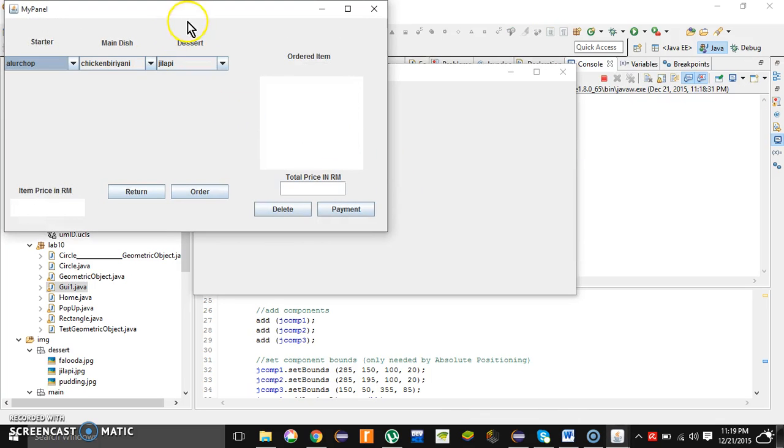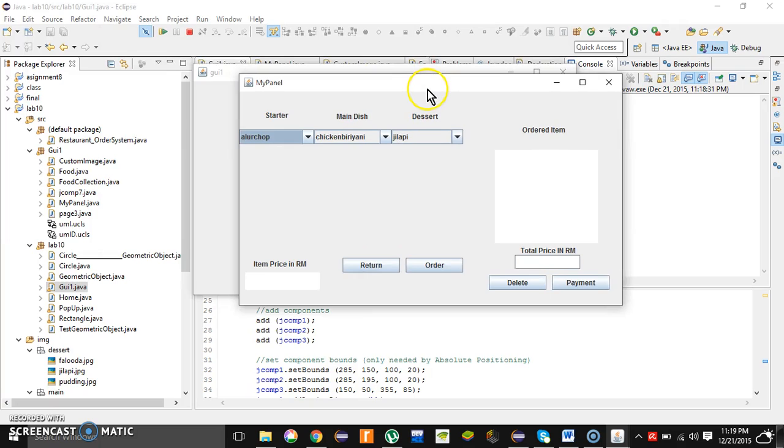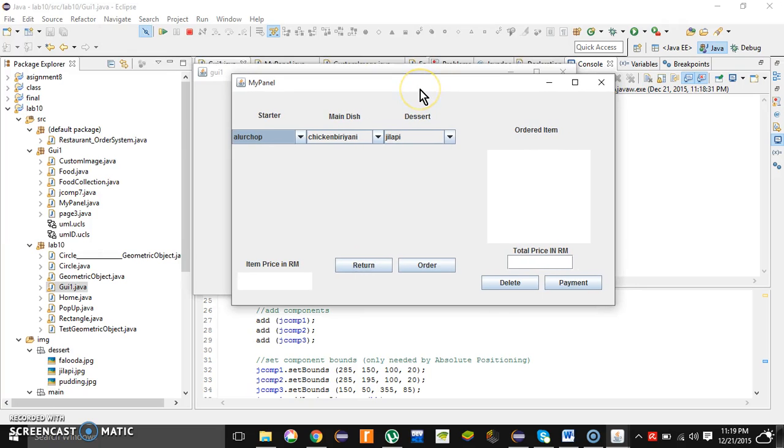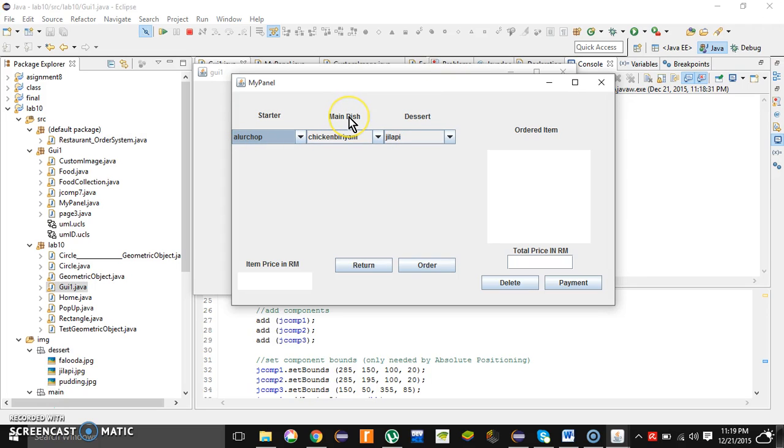After that, this main panel will appear. Over here the user can see three different categories for the foods. First one is the starter, second one is for the main dish, and third one is for the dessert.